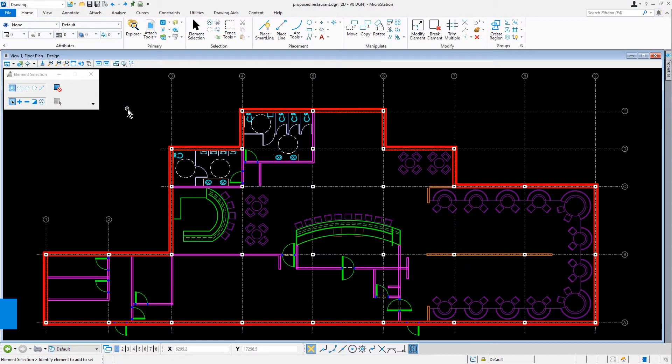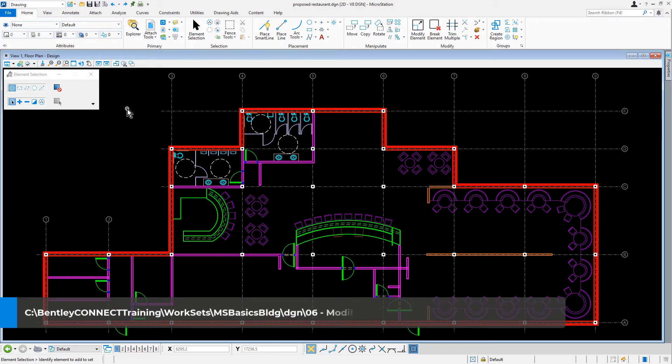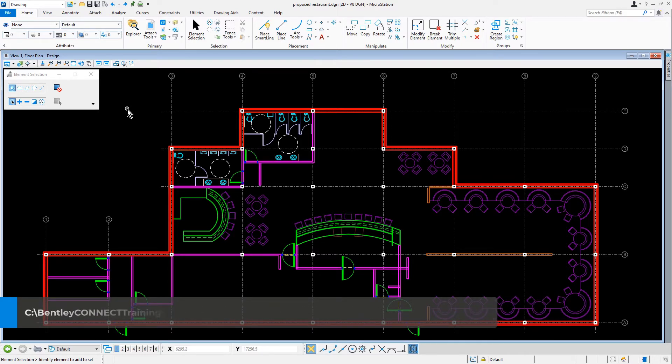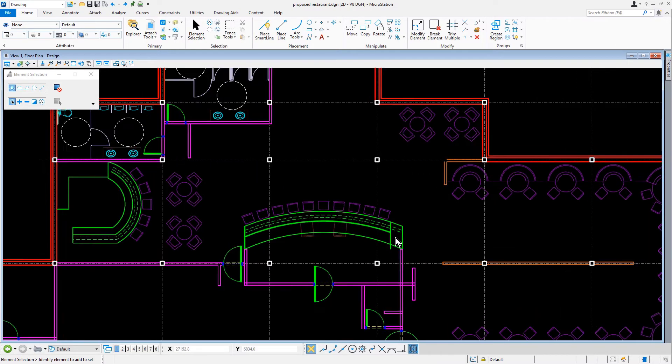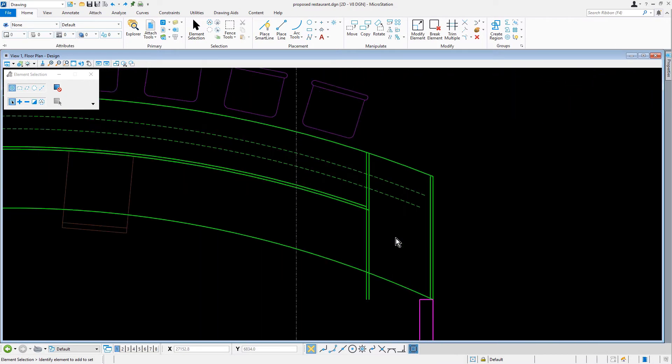Here we are in MicroStation and we are continuing in the proposed restaurant DGN file. Let's now navigate our view to the area of the sushi bar at column B6.